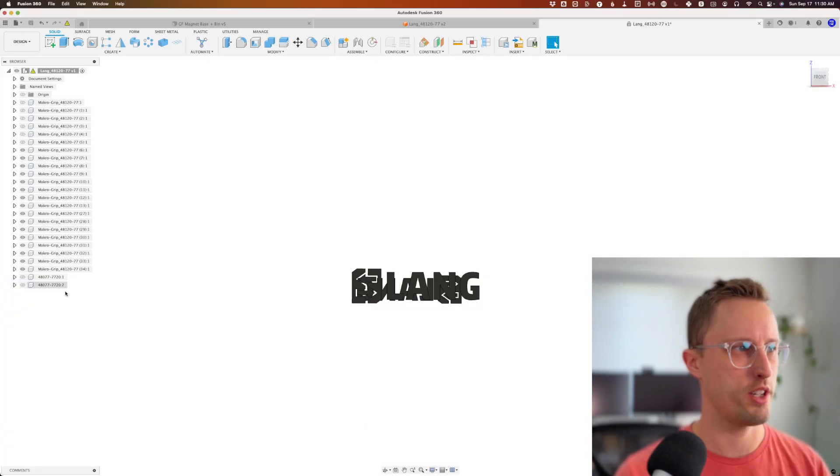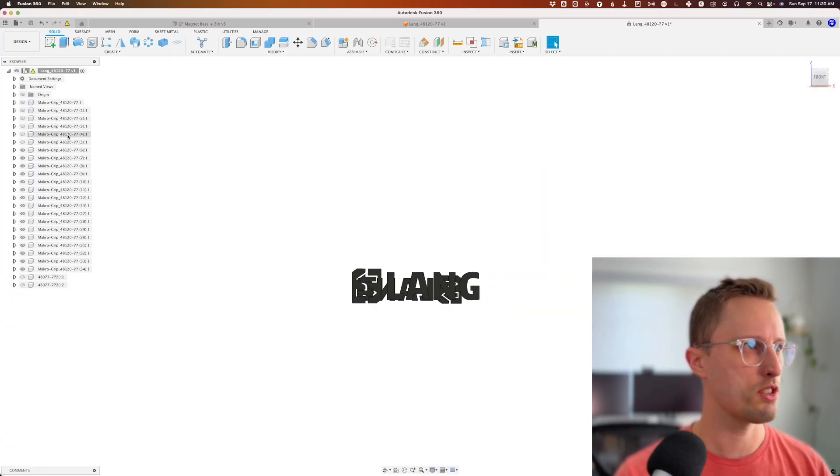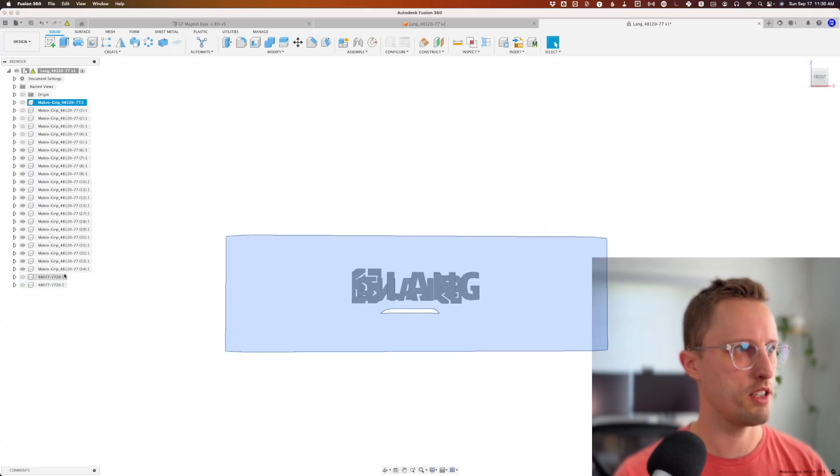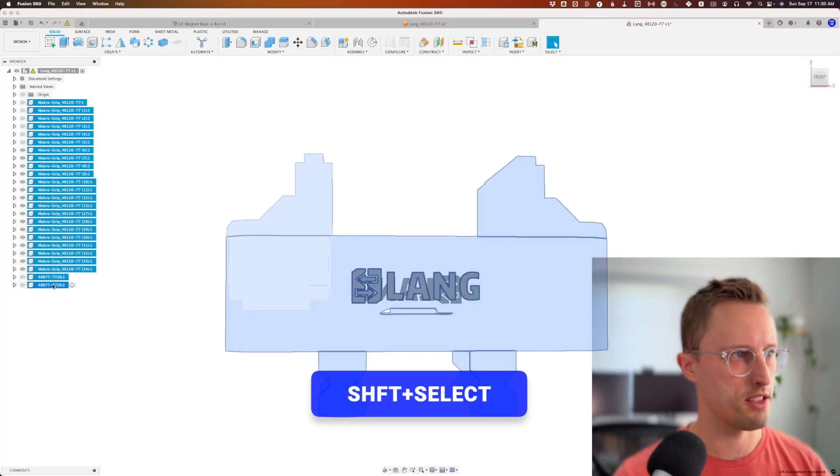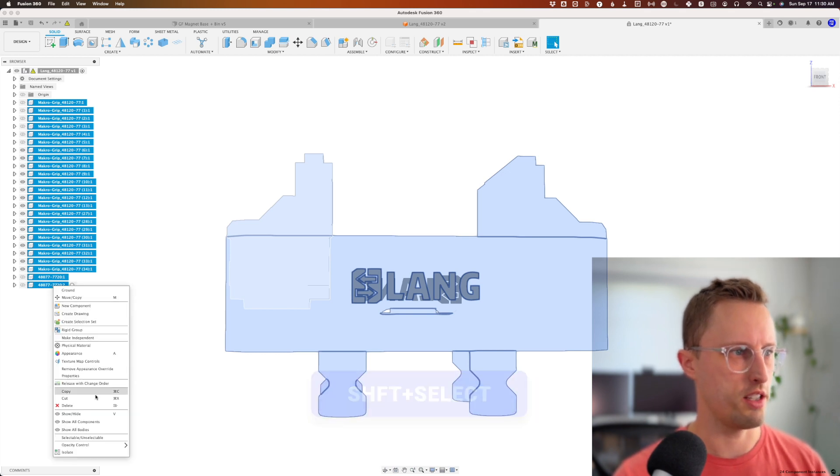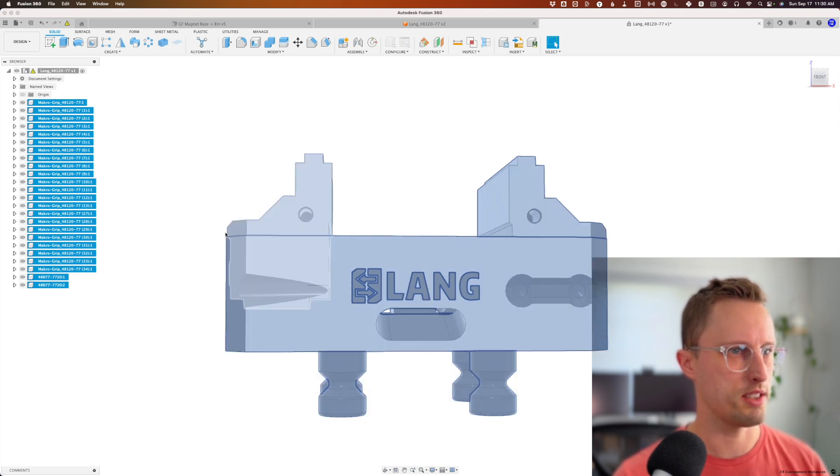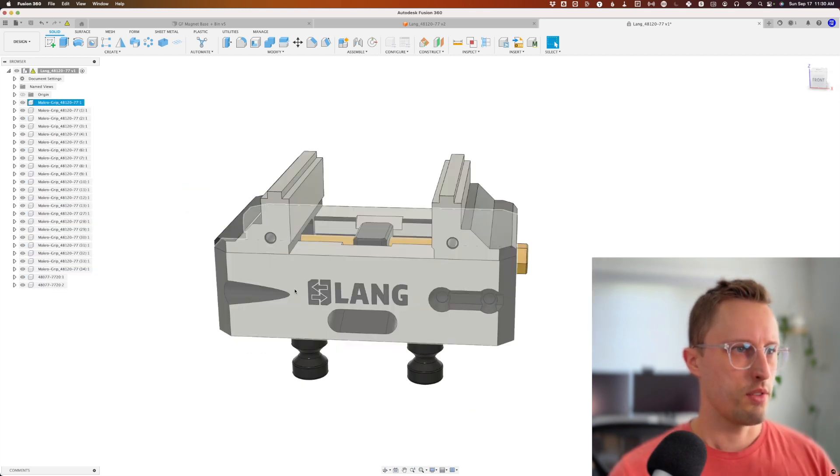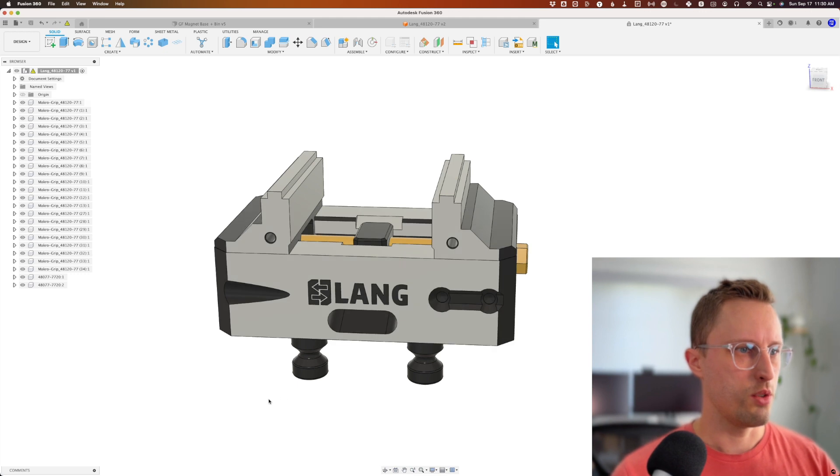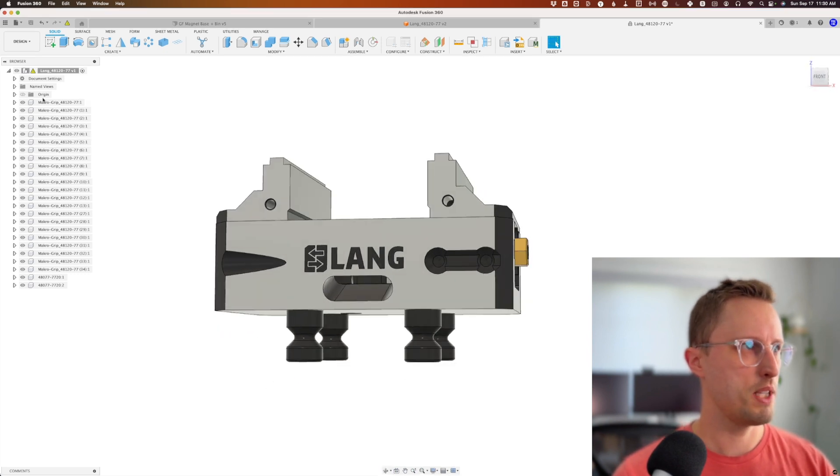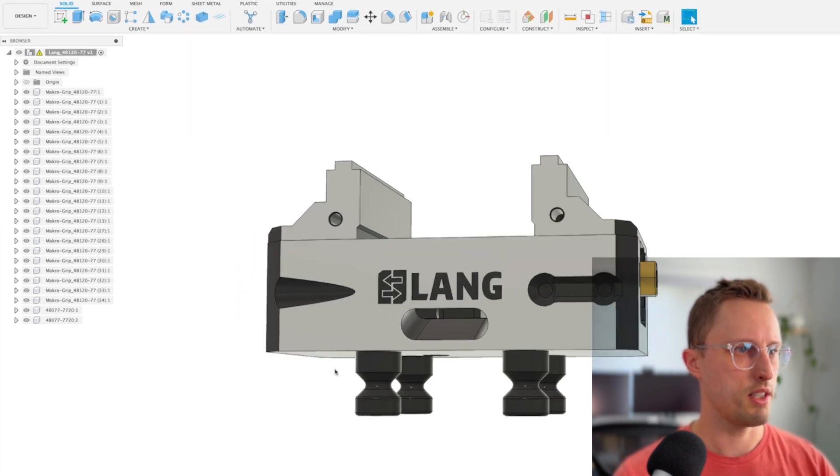You can see we have a ton less stuff in our tree over here. Let's turn that all back on—Shift-select the whole tree and then right-click show all components. That gets it down to a nice little set of pieces.